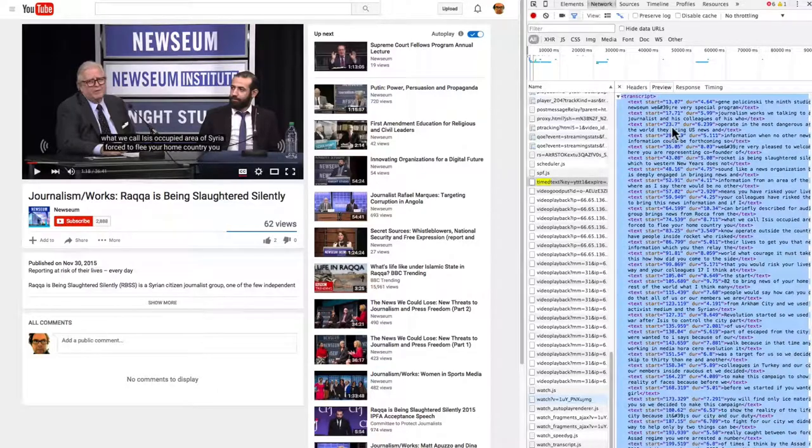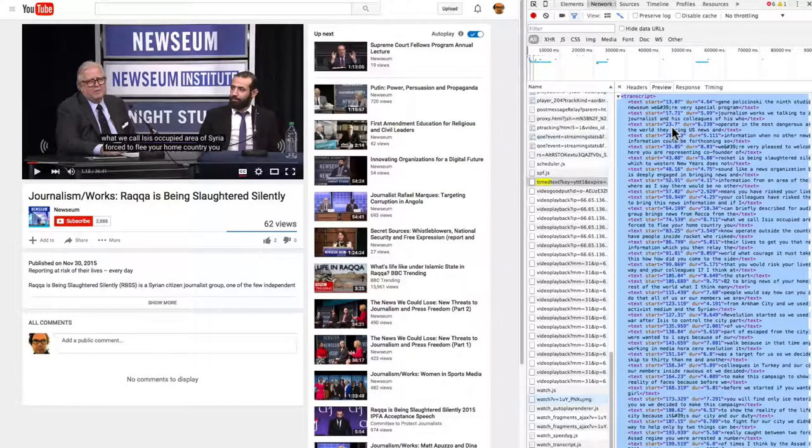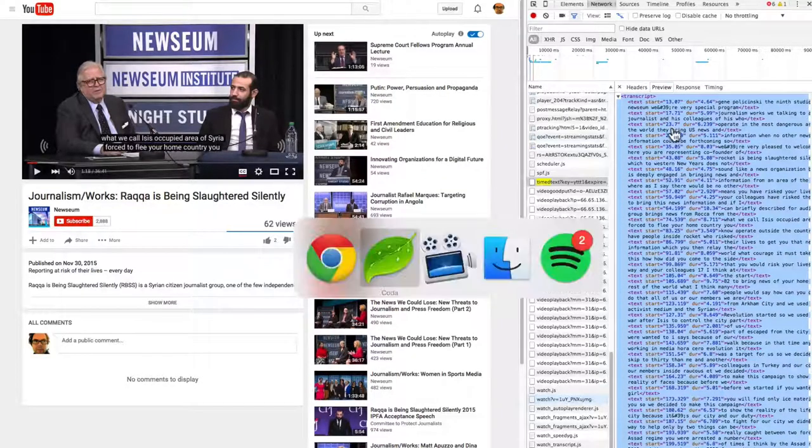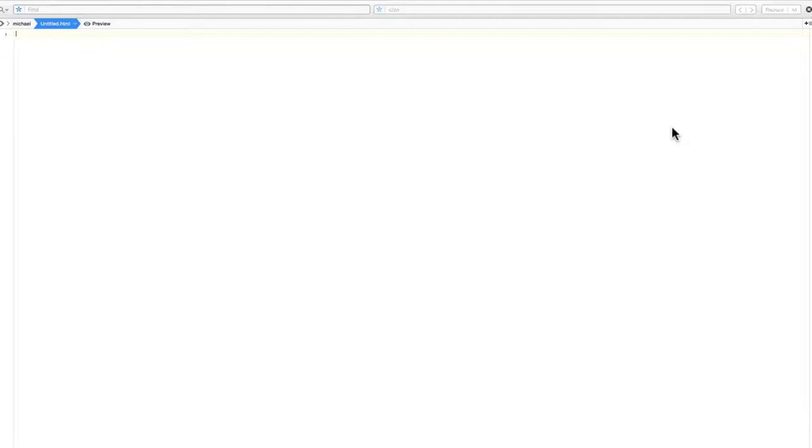Select all. Copy. And come to your favorite text editor. Paste it all in. So now we have it all here.